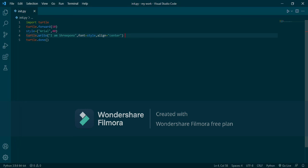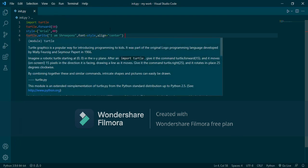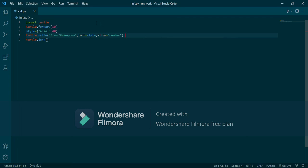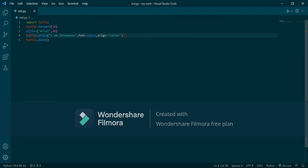So here we first create turtle.write. For easier use, we create a variable called style and select font Arial — Arial is a text font — and 40 is the font size. In the write call, I write my name. You can change it. We select font equals the style variable, and 'l' — align — means the text position is center. This way you can write text by Python Turtle.